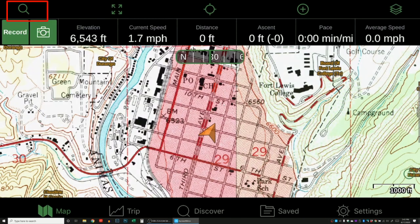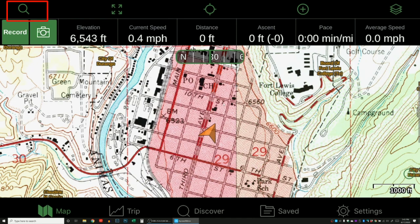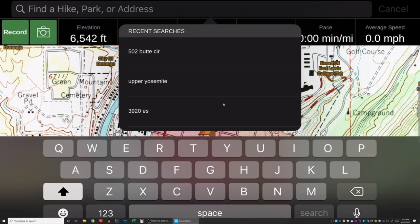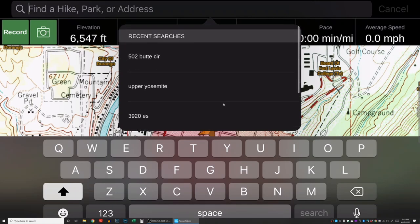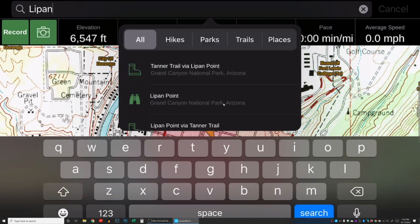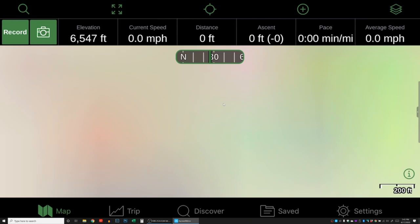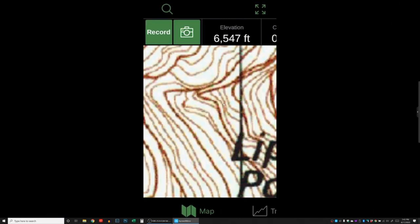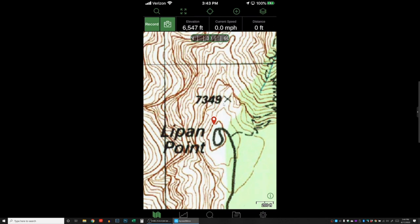Let's look at how you can find different locations. Let's say I was taking a trip to the Grand Canyon and wanted to go to a place called Lipan Point. You can see it pulls it right up in the search results, and when you click on it, it takes you right to that location on the map.